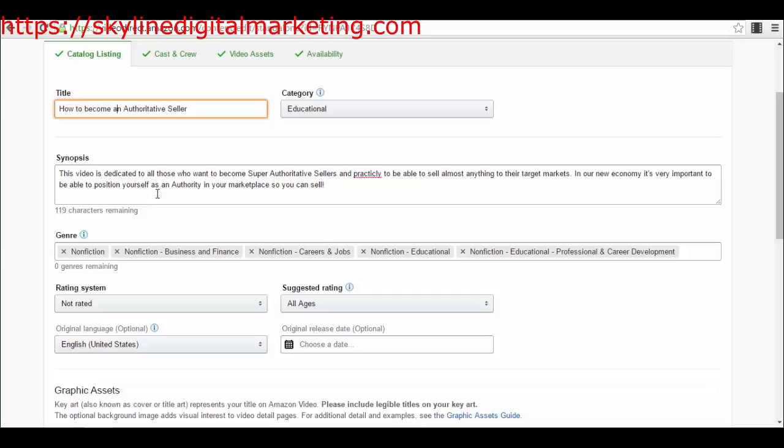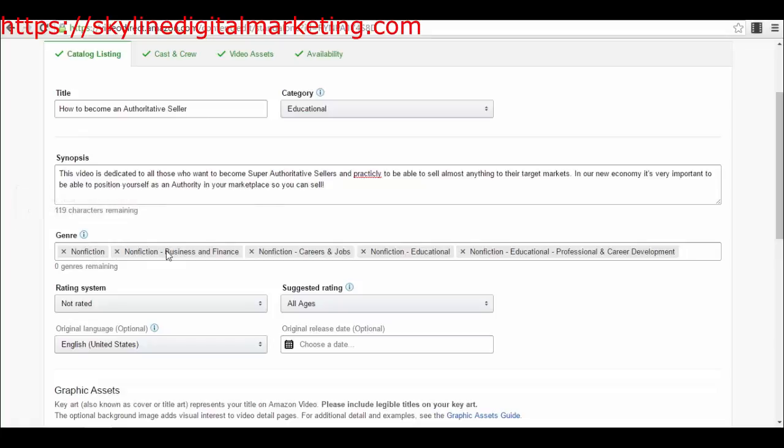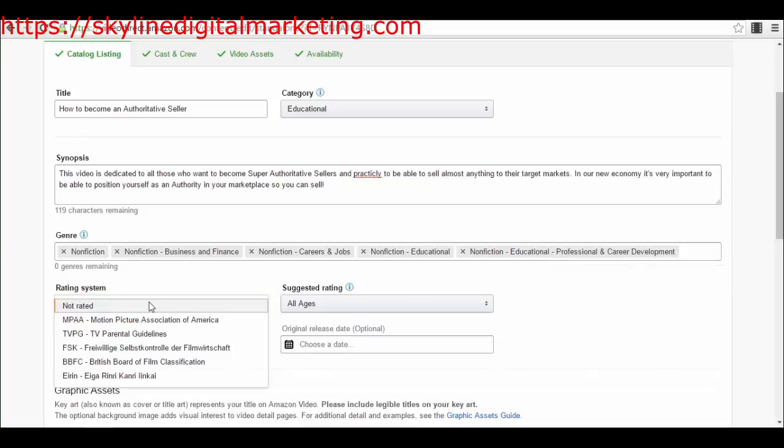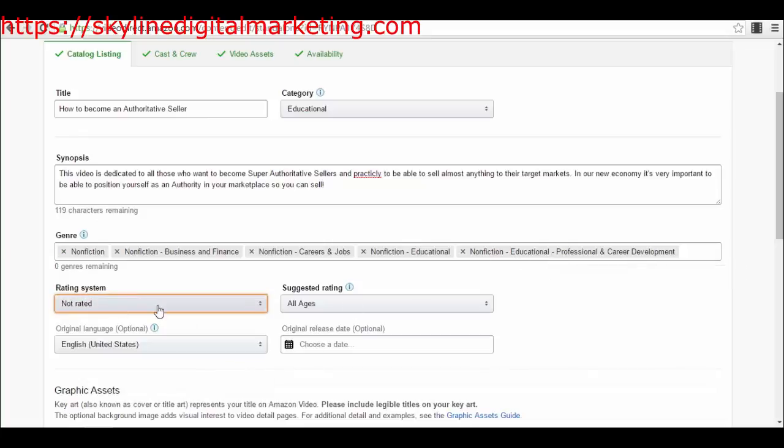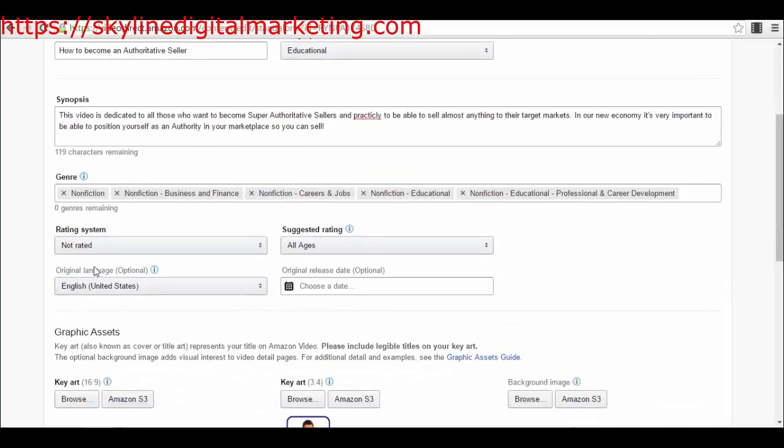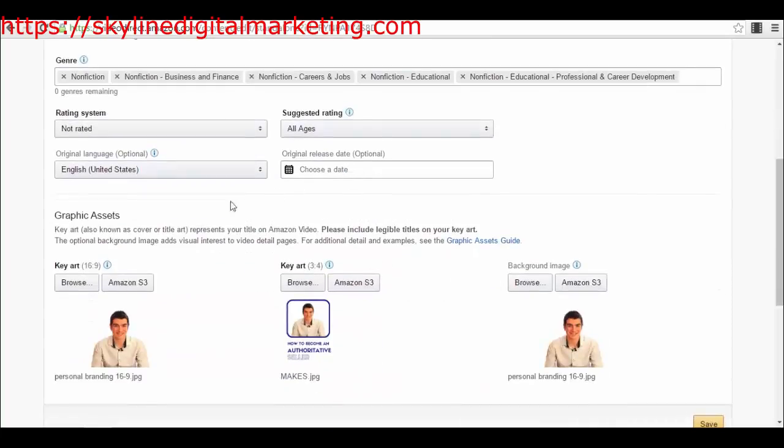You will have to select the category in which you want to find the product in the marketplace. For this type of video, which is like a tutorial, I selected Nonfiction Business and Finance, Nonfiction Career and Jobs, Nonfiction Educational Professional and Career Development. These are probably the type of categories you will select. Then I had the rating system. I haven't selected any type of rating system because it's for all ages. Be sure to select original language English and a release date.